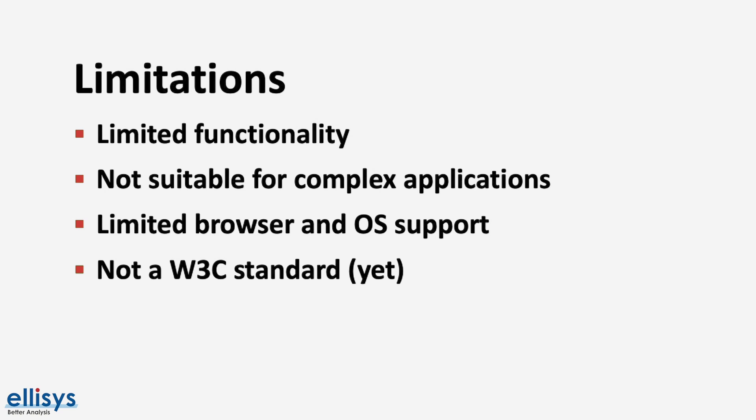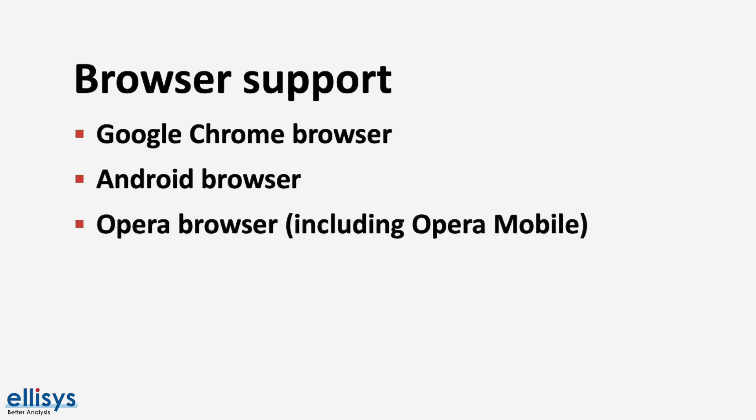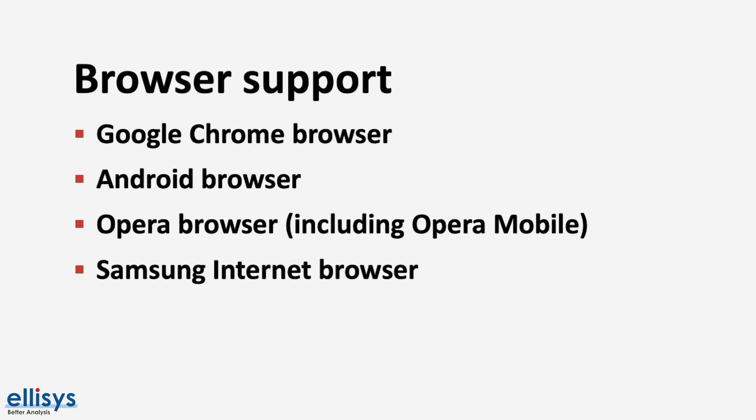Now let's talk about what browsers support web Bluetooth. So naturally, since Google pioneered the creation of web Bluetooth, the first browsers to adopt it were Google's Chrome browser and the Android browser. Also, in addition to that, the Opera browser and its mobile versions both support web Bluetooth and finally, the relatively new Samsung internet browser also supports it too.